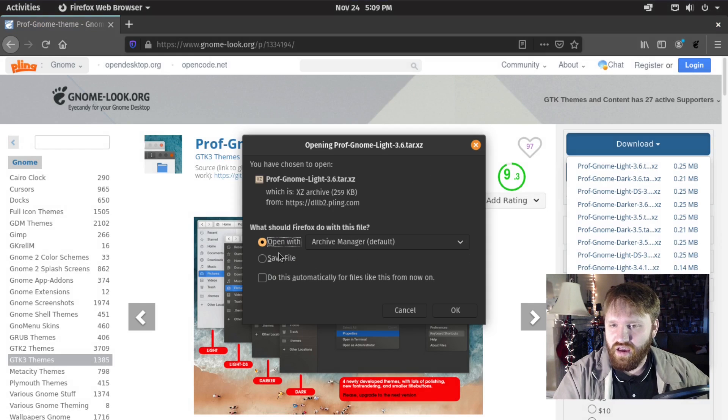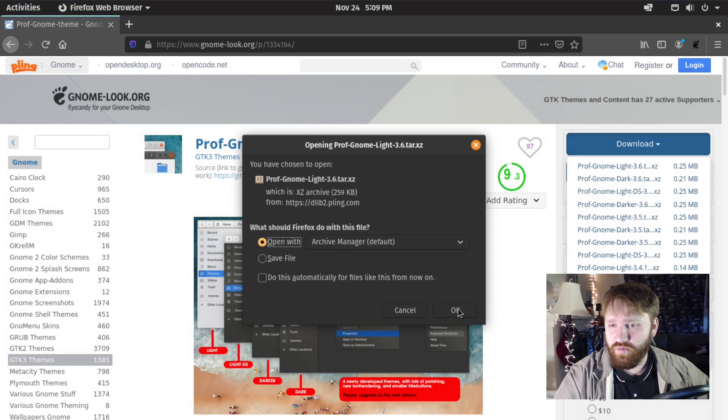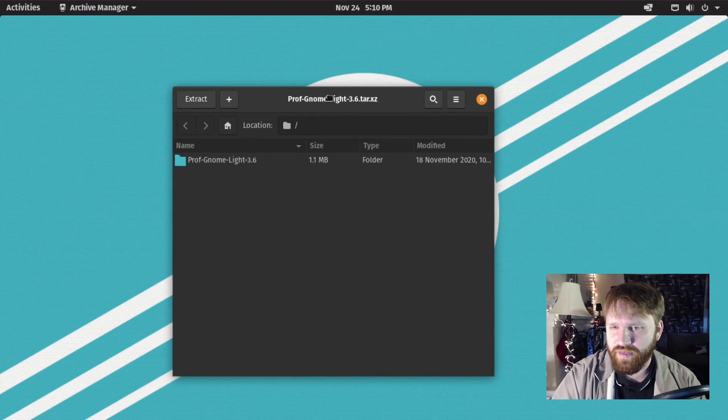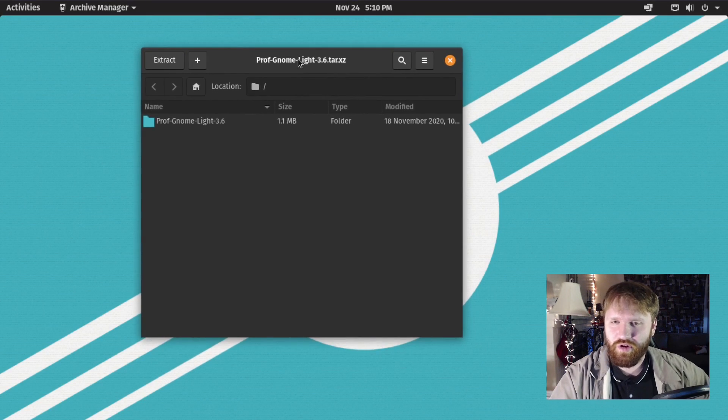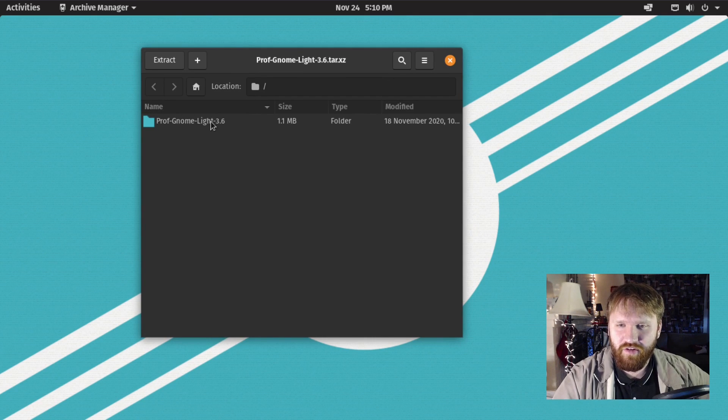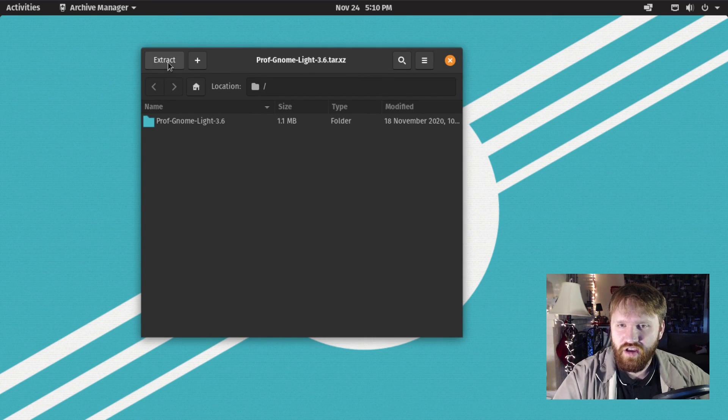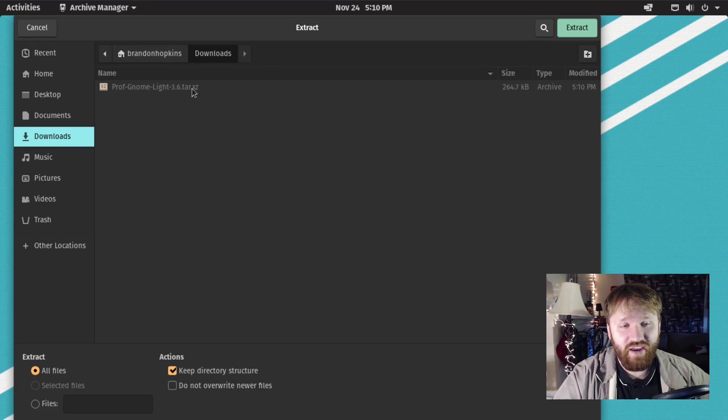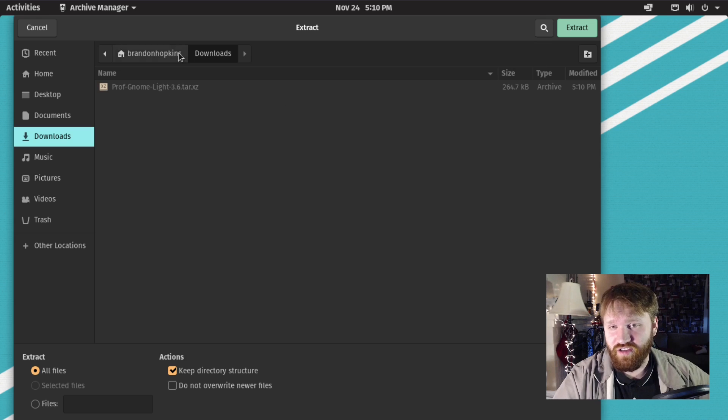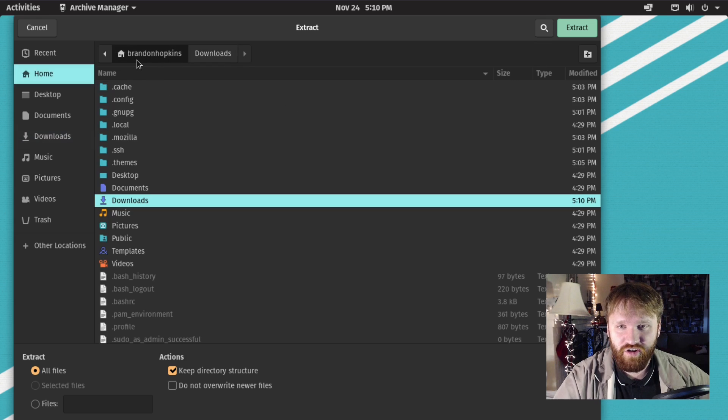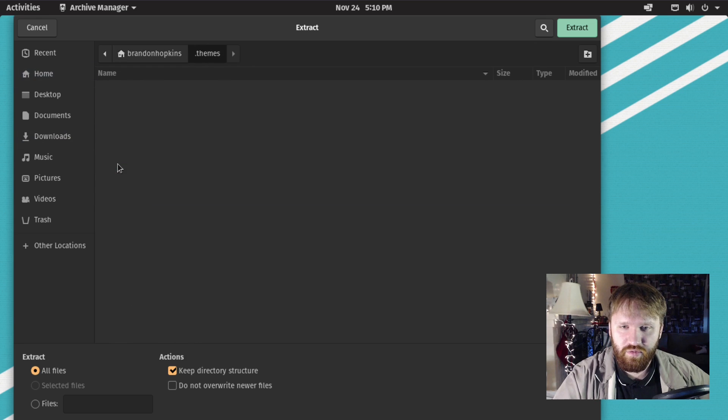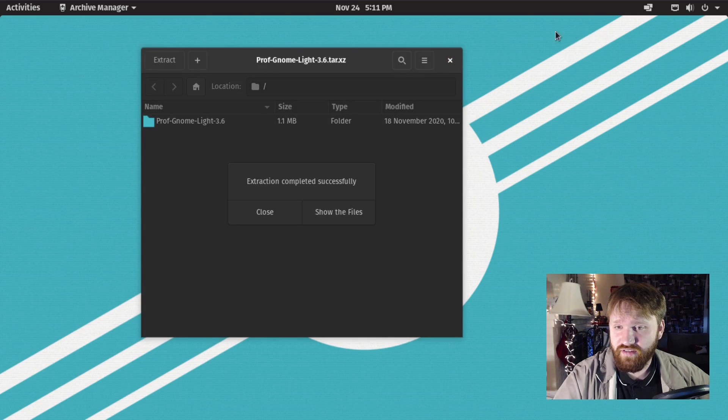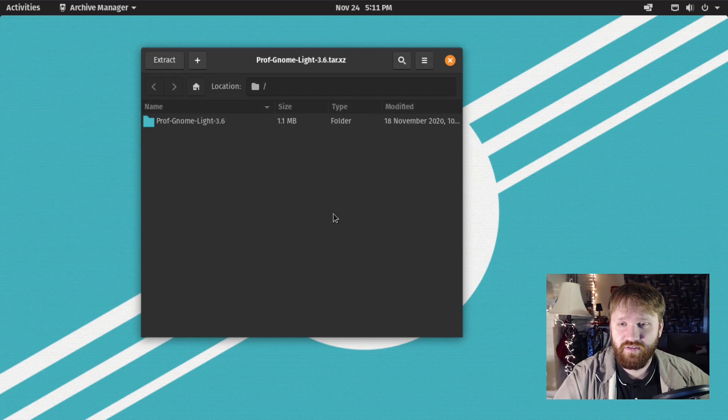We're going to open it with our archive manager. Now with this open, we have our theme here. We're going to hit extract and extract this to that dot themes folder we created earlier. Go back to dot themes and click extract. It says done successfully.